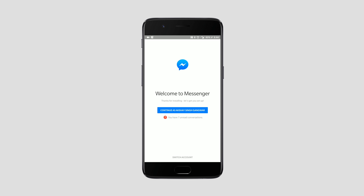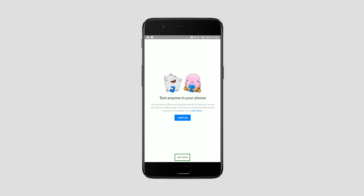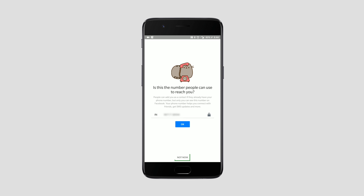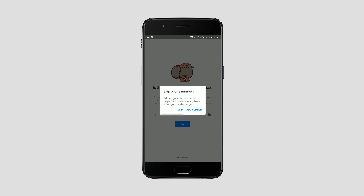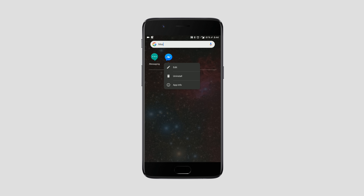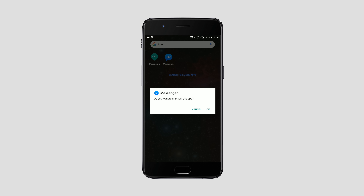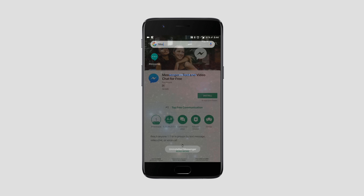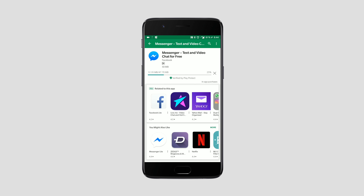Similarly, in the Messenger app, when you're installing it, don't turn on text anyone in your phone. Don't add your phone number to Messenger. And don't turn on Send and Receive SMS in Messenger. If you've already installed Messenger, you can simply uninstall the app and reinstall it to opt out of these features. These permissions are why a lot of people are noticing that Facebook has their call histories, message histories, and more, all saved on its servers. These permissions are how Facebook gets that data, so just don't give it those permissions at all.